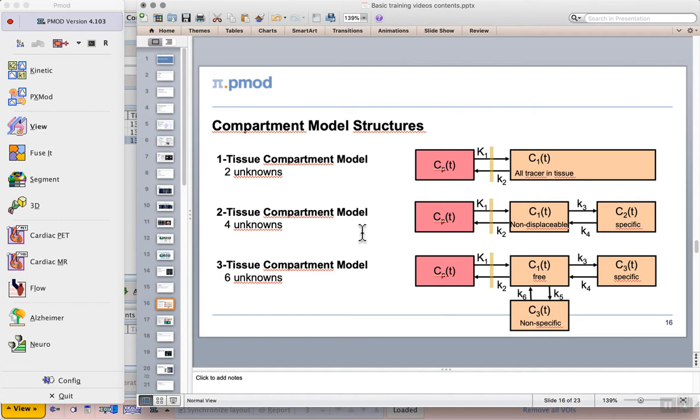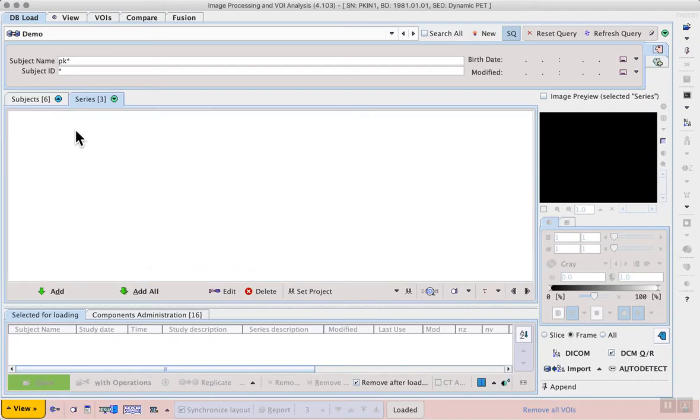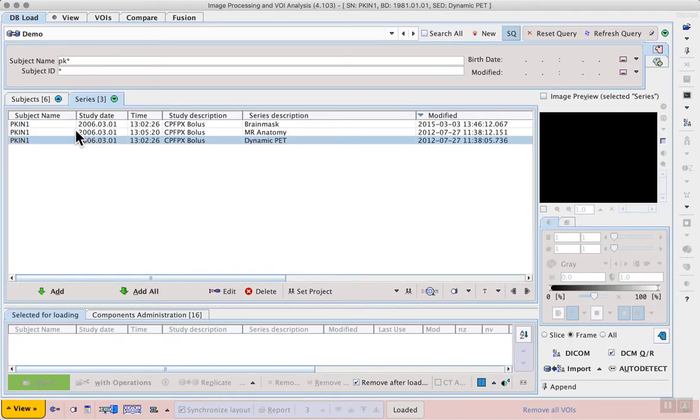To find out more about kinetic modeling, you can see our documentation and there's also more information provided in our basic application course. To perform kinetic modeling we first need time activity curves. For this reason we will start in the view tool.